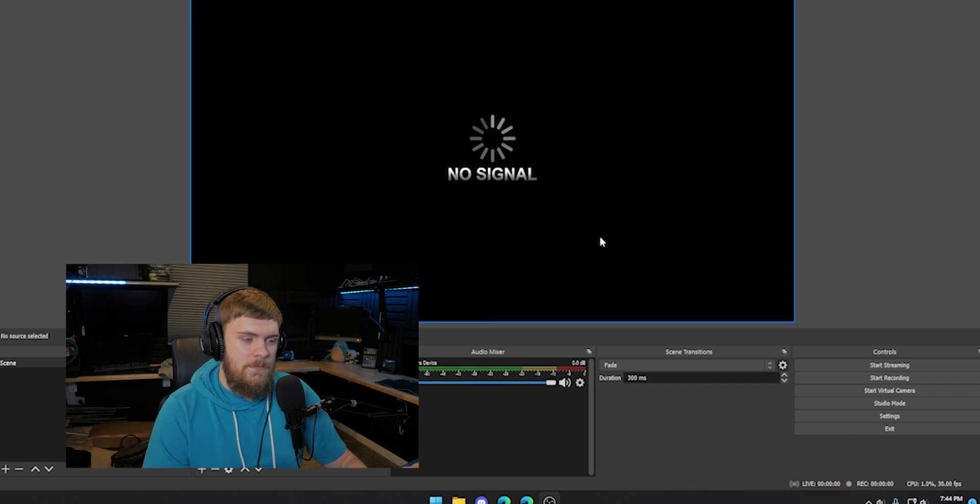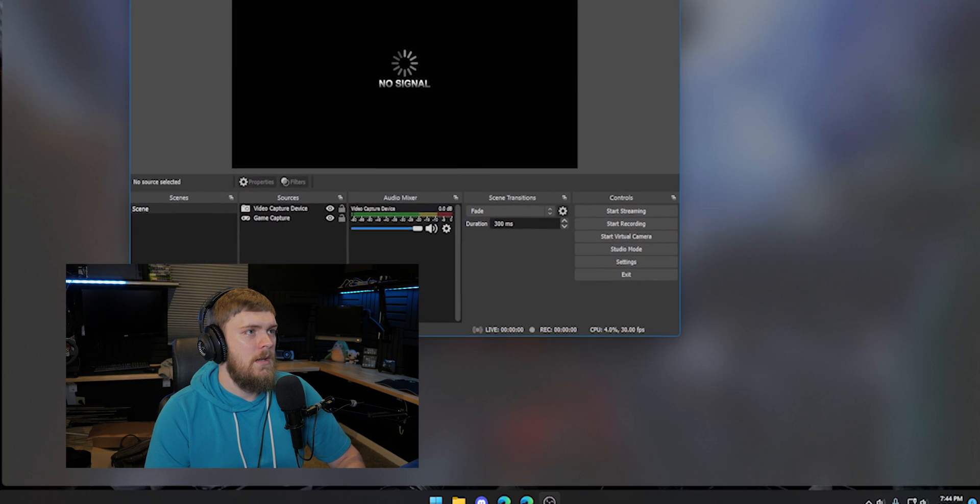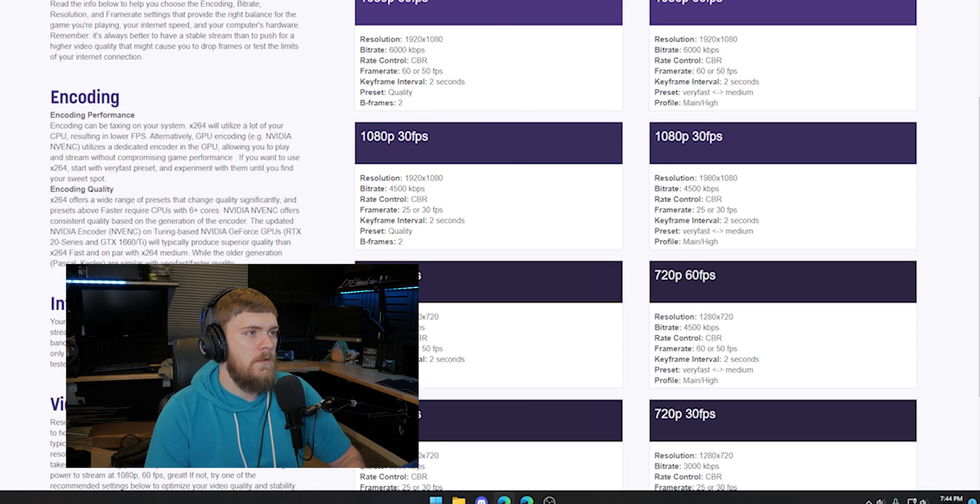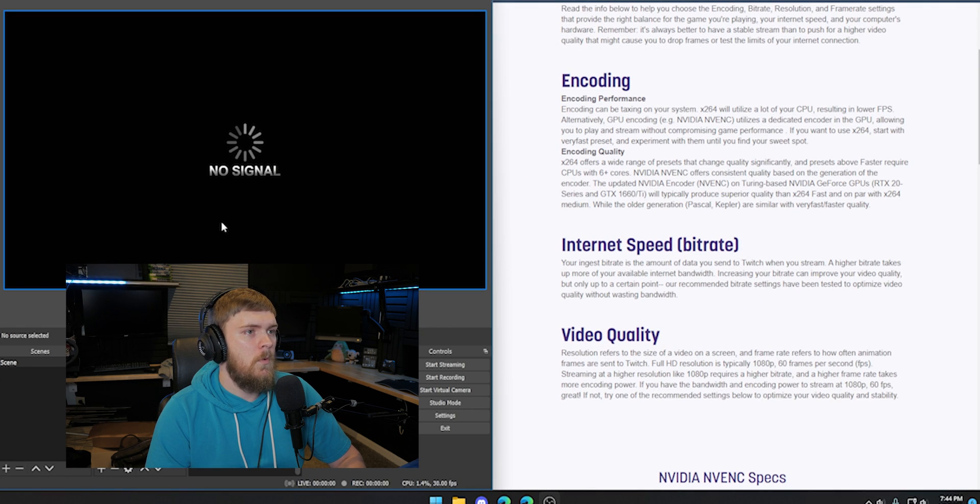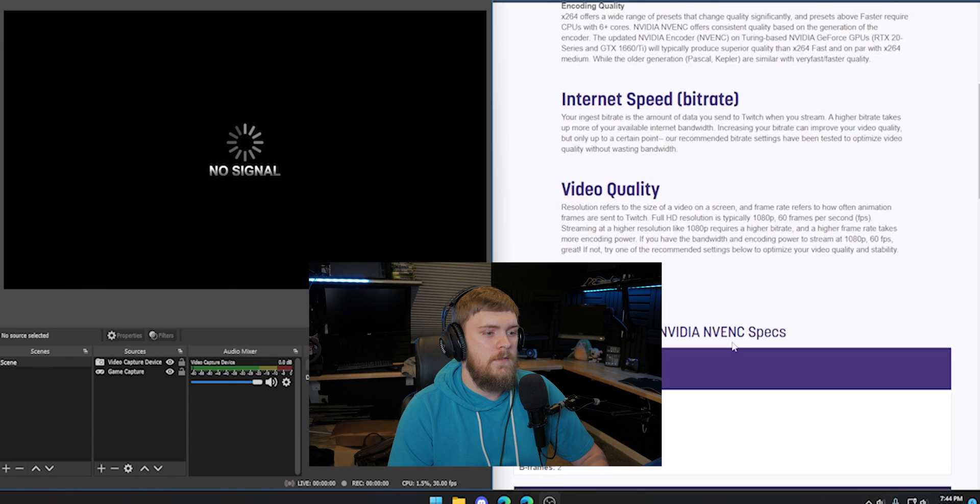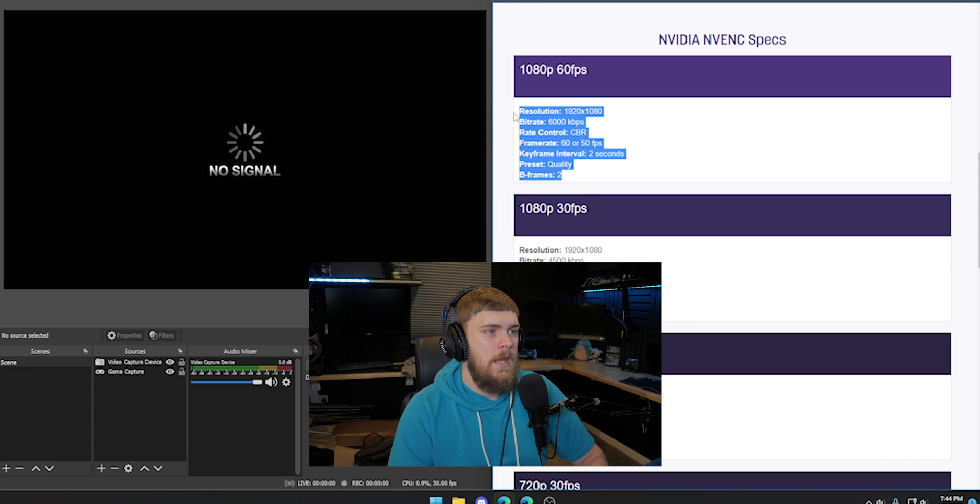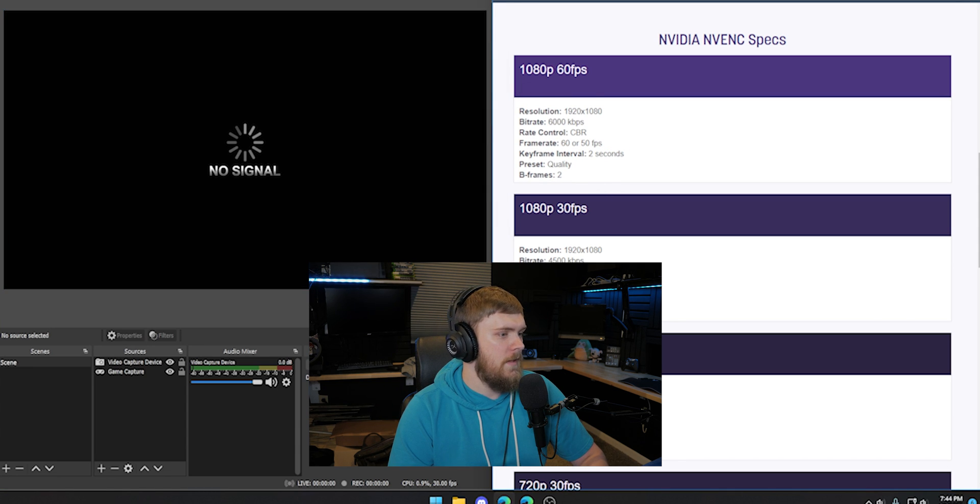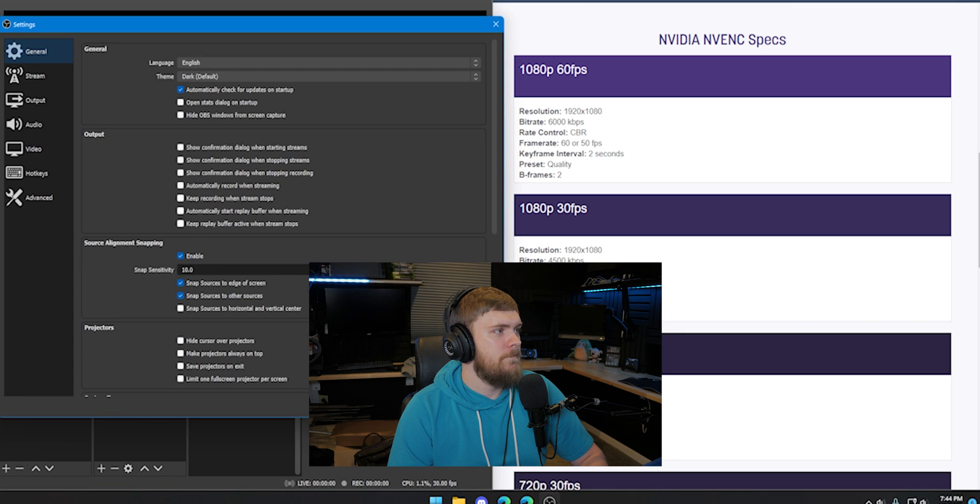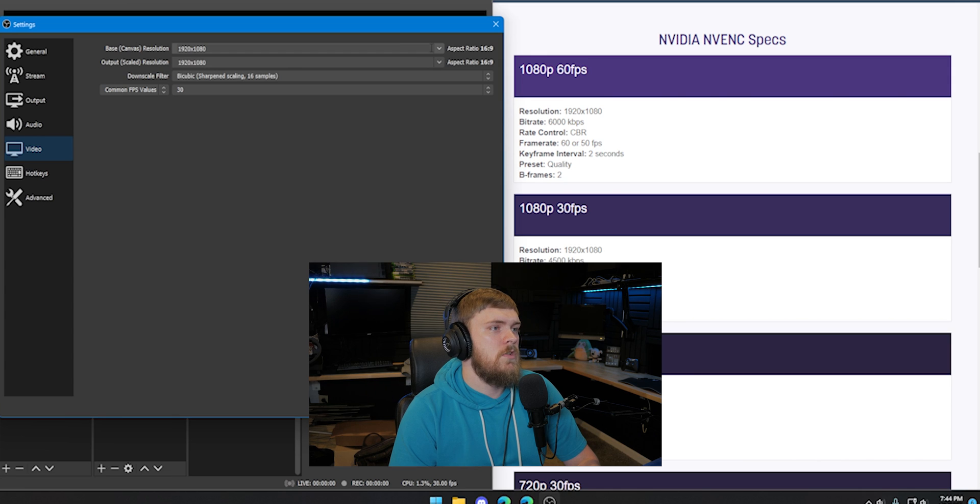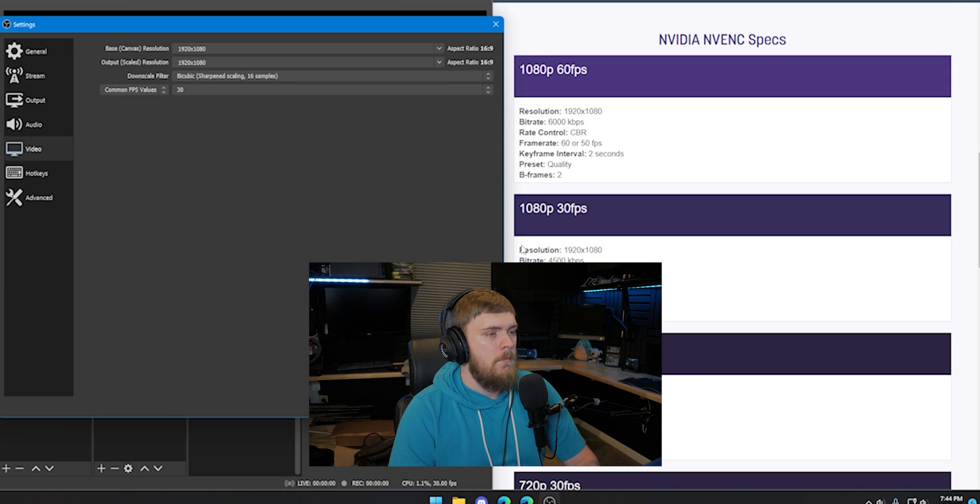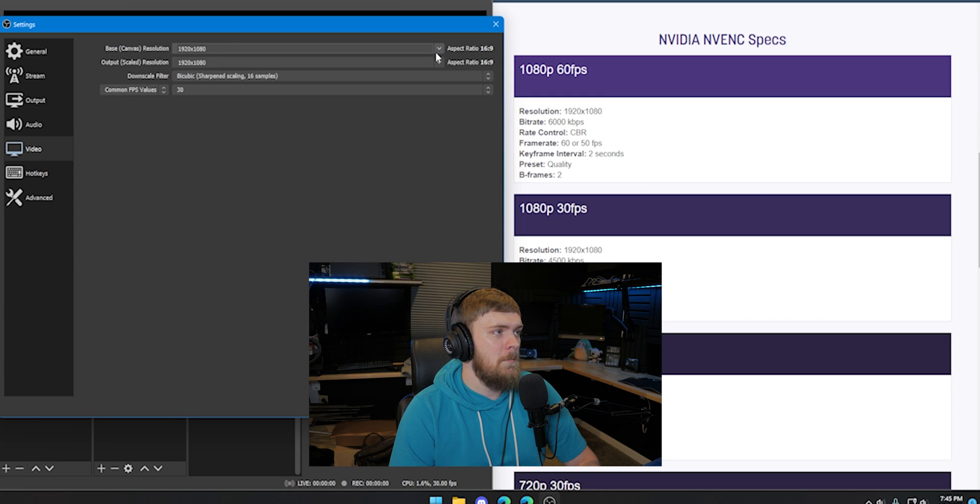So keep that in mind. For me, I can actually do 1080p 60 FPS. So I'm going to pull this up here on the side and then I'm going to pull OBS over here on this side and we're going to find the NVIDIA 1080p 60 FPS specs and I'm going to have those on this side. Now, I will go to my settings and the first tab we want to go to is our video tab and make sure our resolution is set correctly for our monitor.